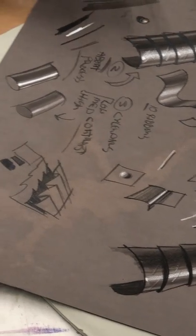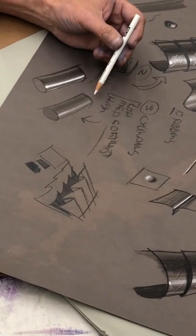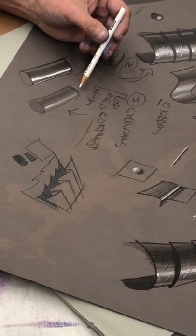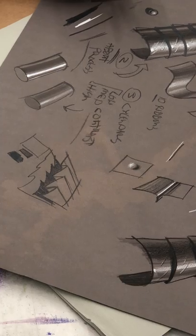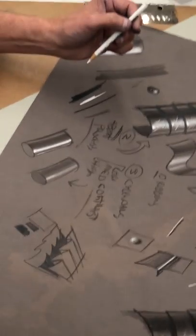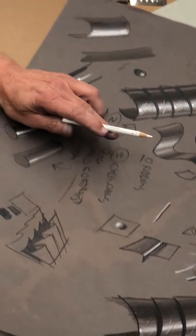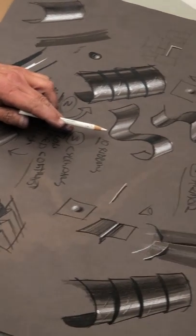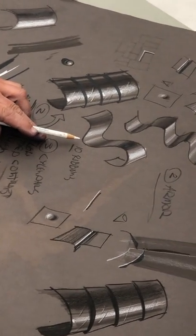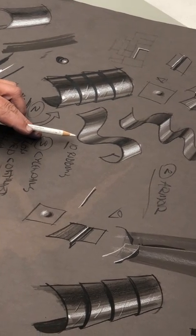Here you're going to have low contrast, medium contrast, high contrast cylinders. Here's a ribbon, showing you how to do the ribbons.